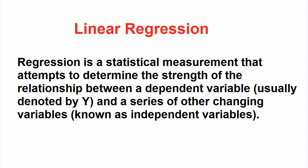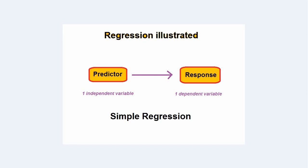This is a model of simple linear regression in which we have one independent variable and only one dependent variable, and we want to check the relationship of this independent variable with this dependent variable.